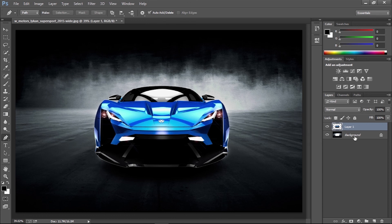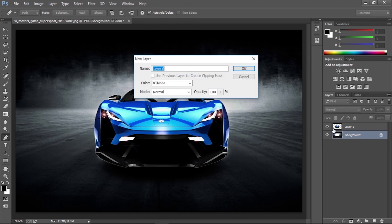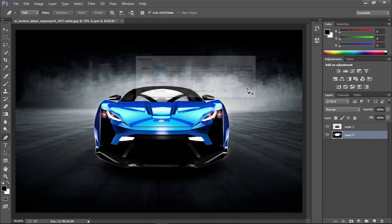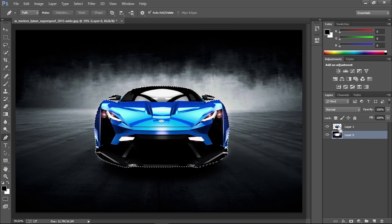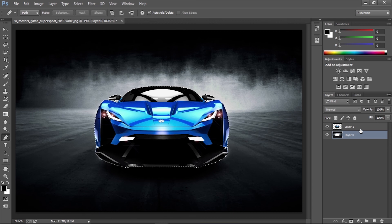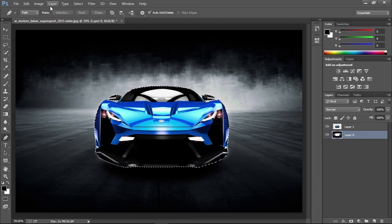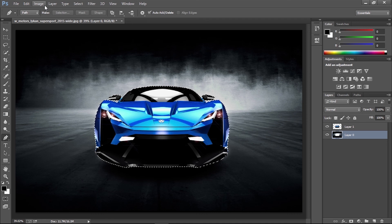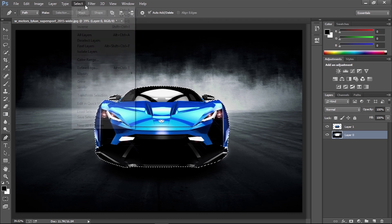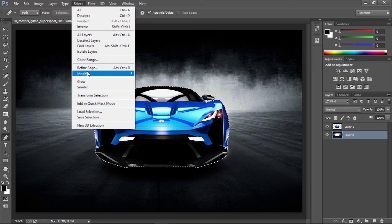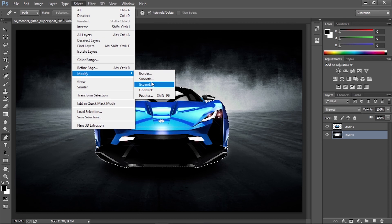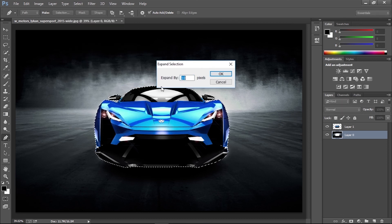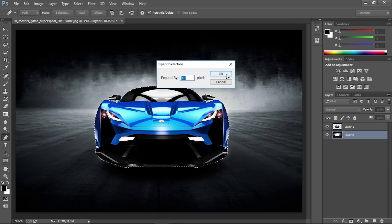Double click the background layer to make it a workable layer. Then hold the Ctrl or Command key while clicking the thumbnail of the cutout layer to load its selection with the background layer. With it still selected, go to Select, Modify, Expand and enter 10 pixels.